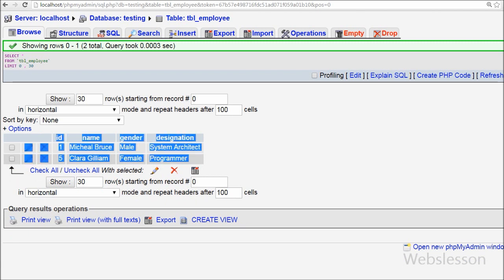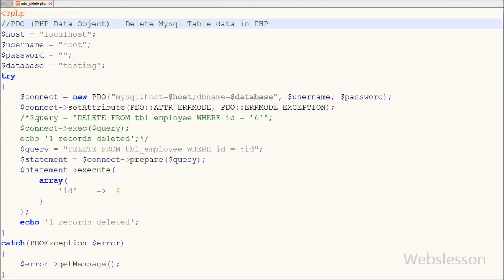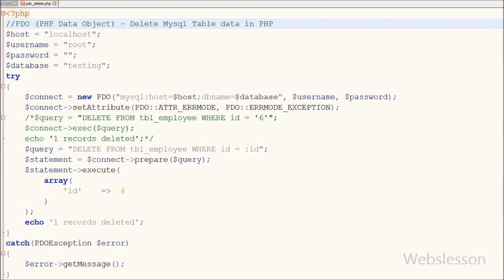This is how we can use the PDO object to delete data from a table. This is my video tutorial on how to delete data using the PDO object. Thank you for watching. If you have any query regarding this video you can comment and I will reply. You can also subscribe to my YouTube channel.